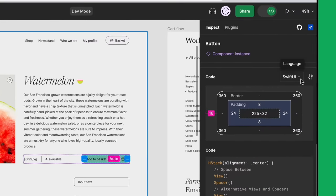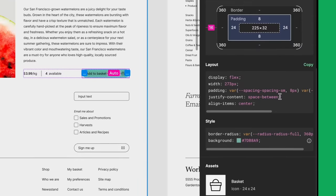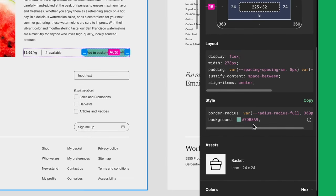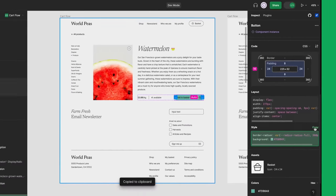Right now, the generated code is in SwiftUI. I'm developing for web, so let me switch it over to CSS. I can see the new color style being used, and the background color is already updated in the generated code. I'll copy this for later.